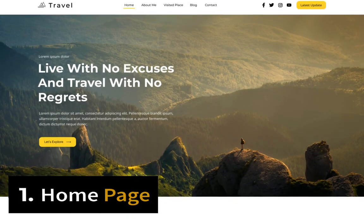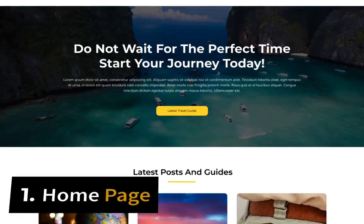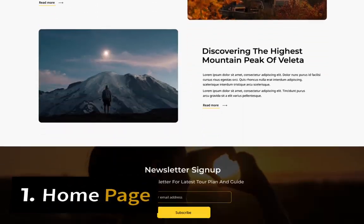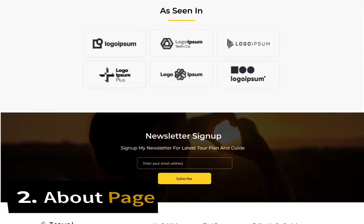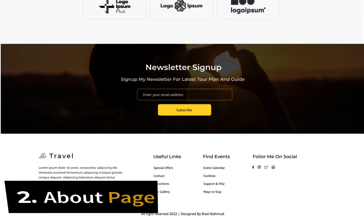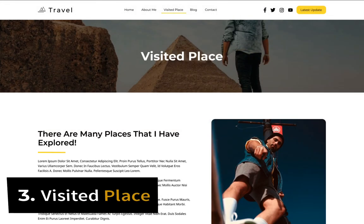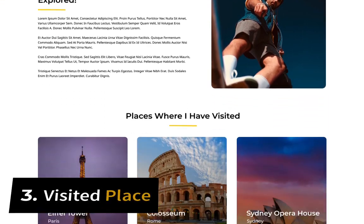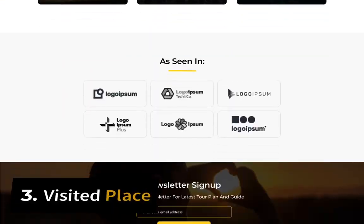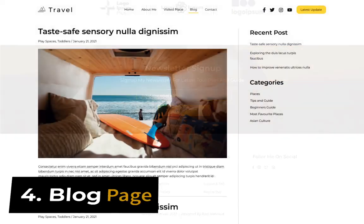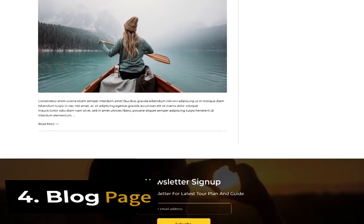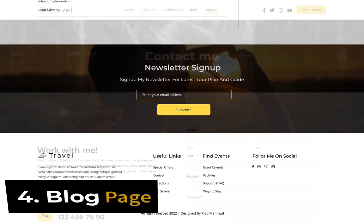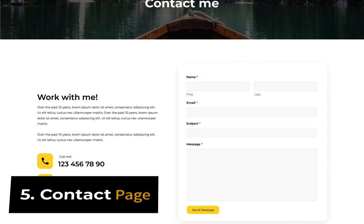There will be a total of five pages. Number one is the home page, number two is the about page, number three is visited place, number four is the blog archive page, and number five is the contact page.